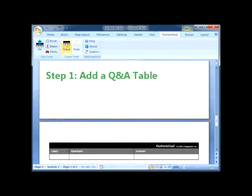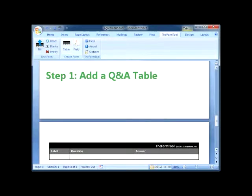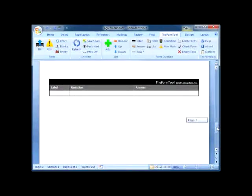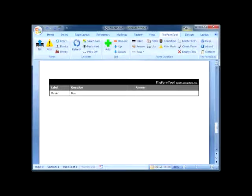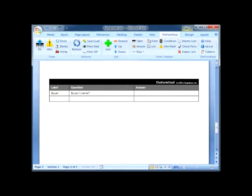First I click Table to add a question and answer table at the end of the form. This is where I ask a question for each piece of information in the form.